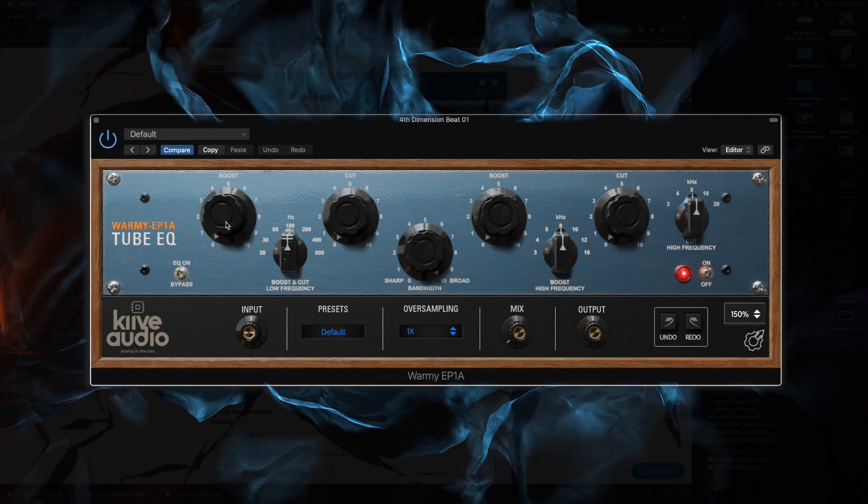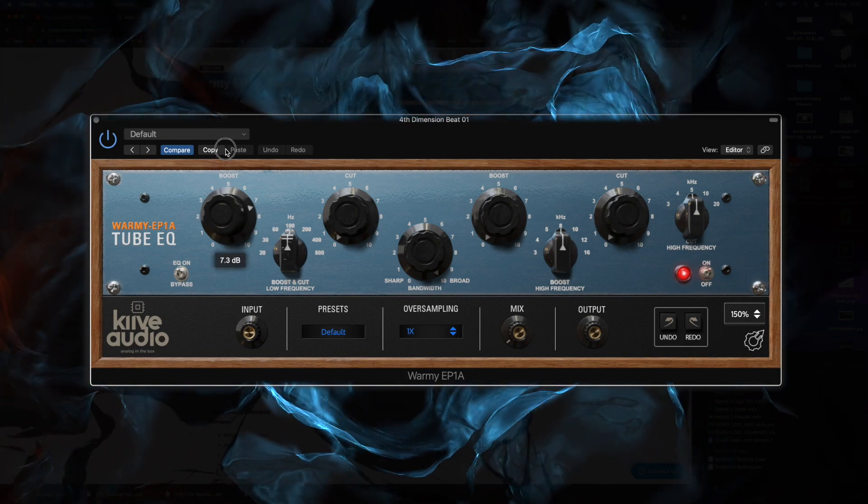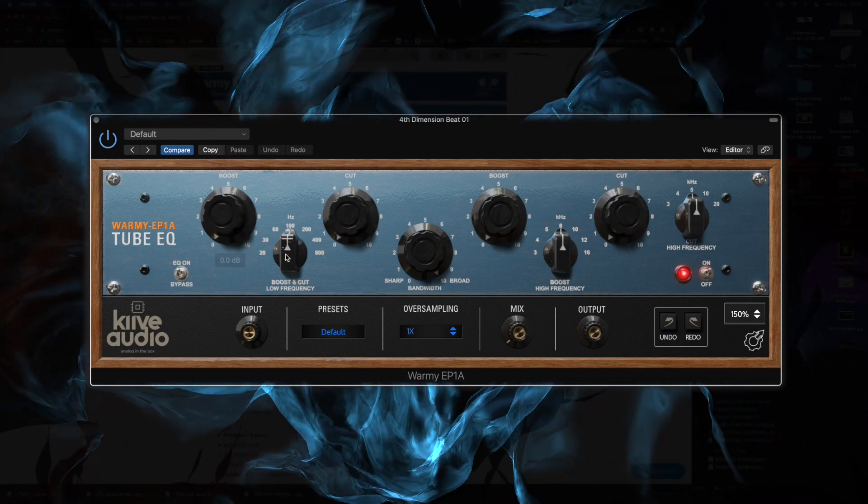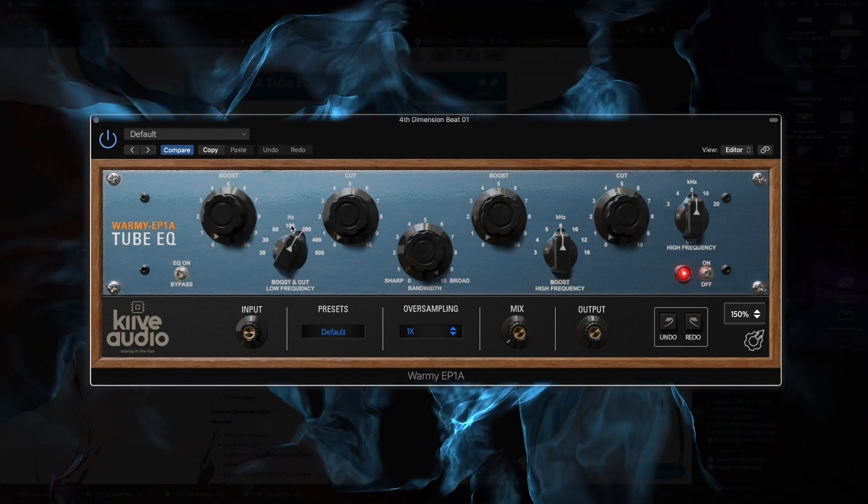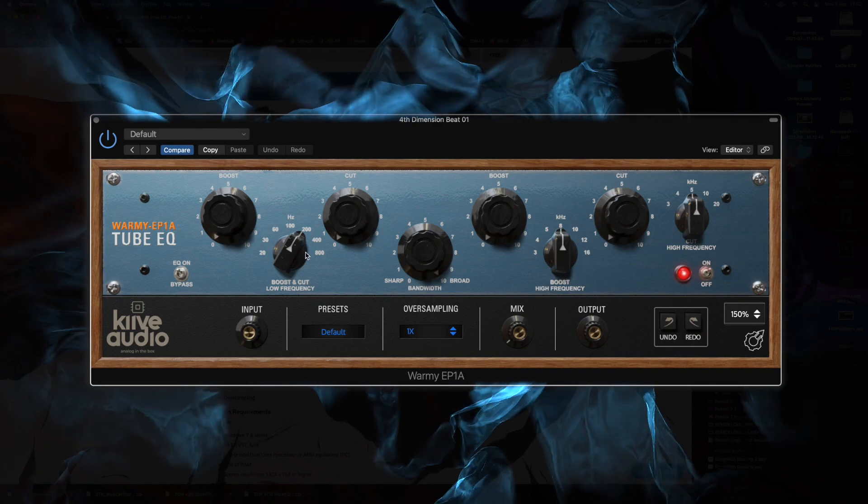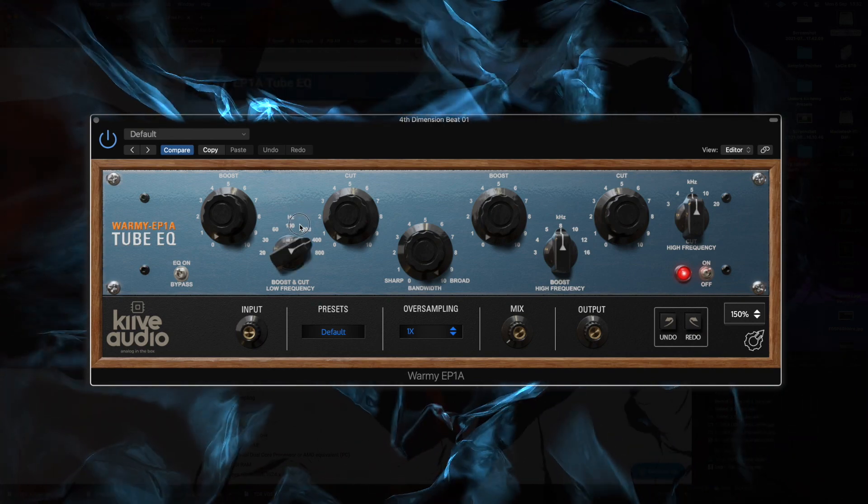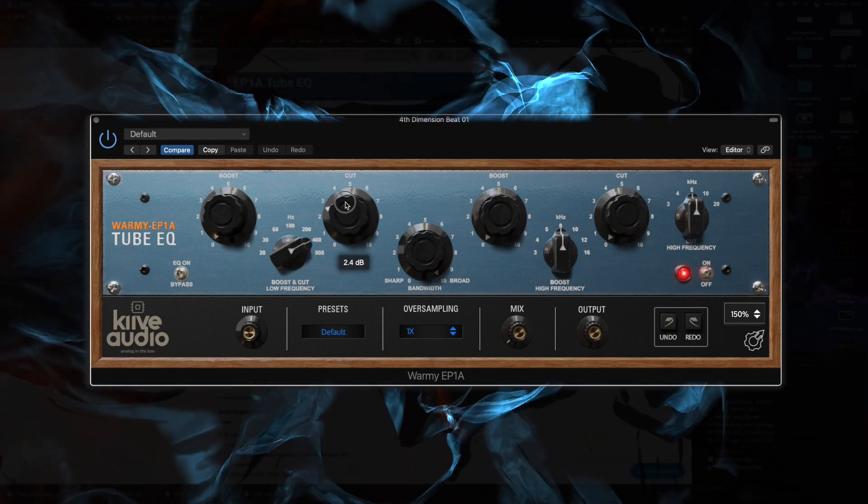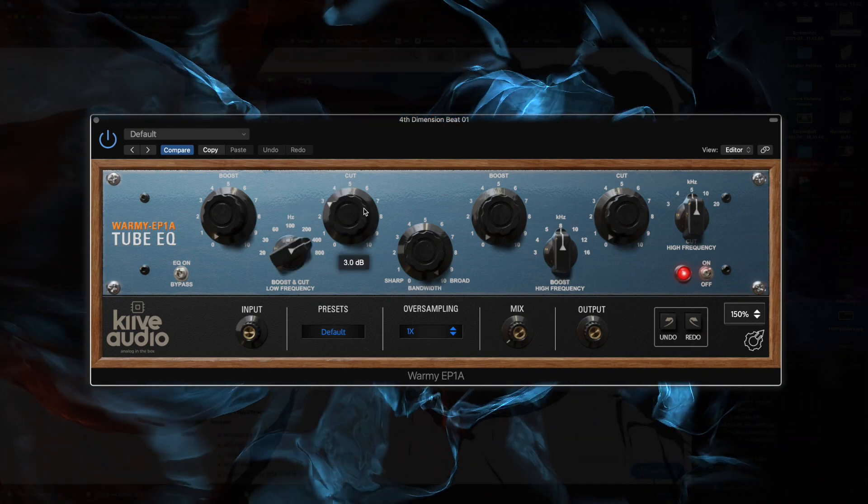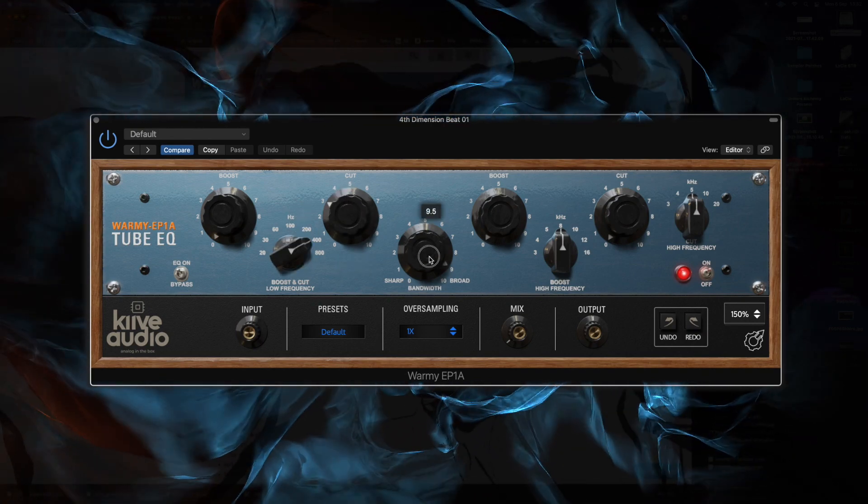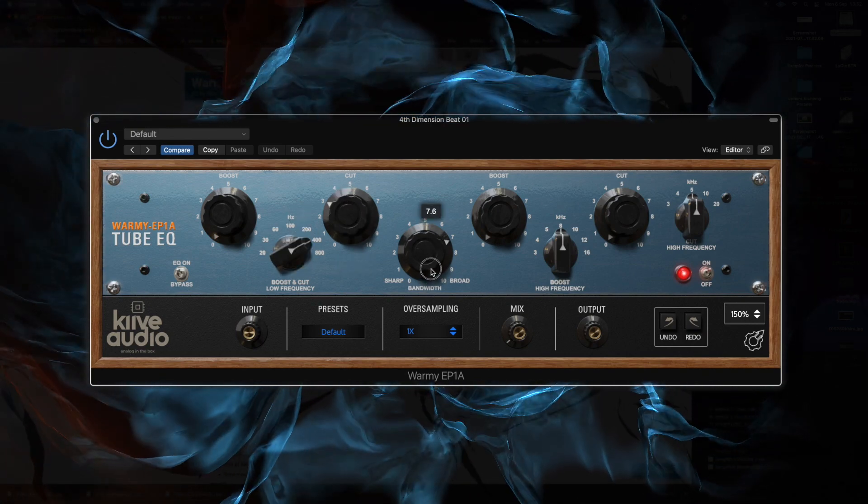Alright, so EQ number three is a Pultec EQ, something I recommend you have in your arsenal. I love using it on vocals and organic sounds. It just has a really big, warm profile. This is Warmi from Kyve Audio, an emulation of a Pultec. It's by far the best free emulation I've found out there. In my opinion, it's even better than the free ones bundled inside Logic, which is just ironic.